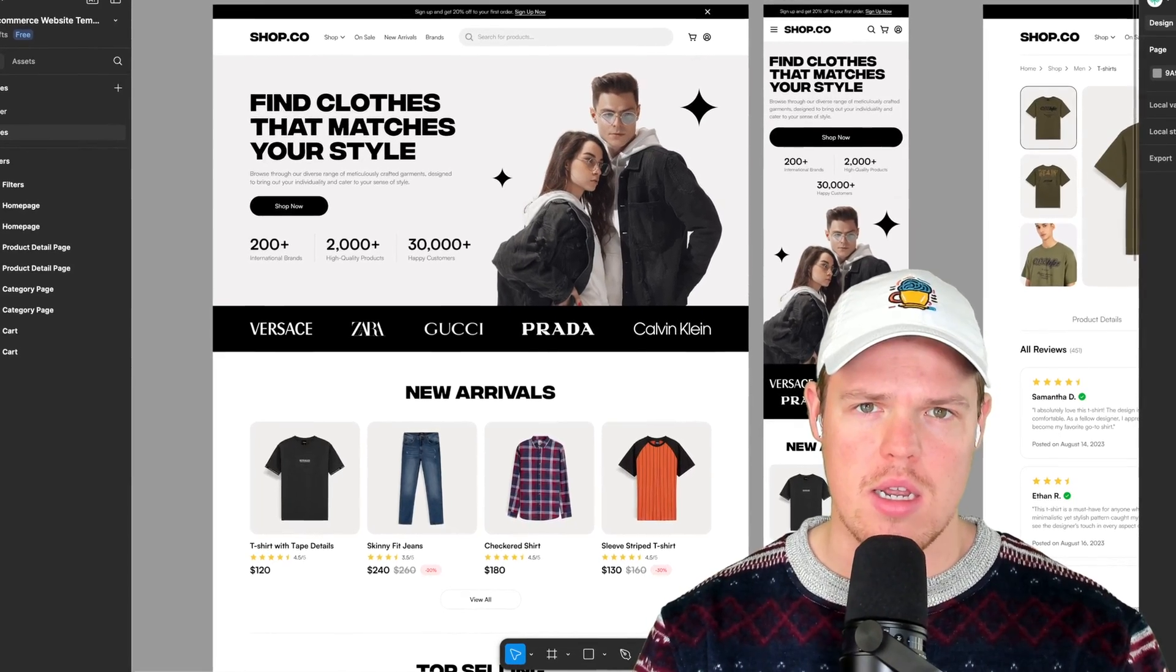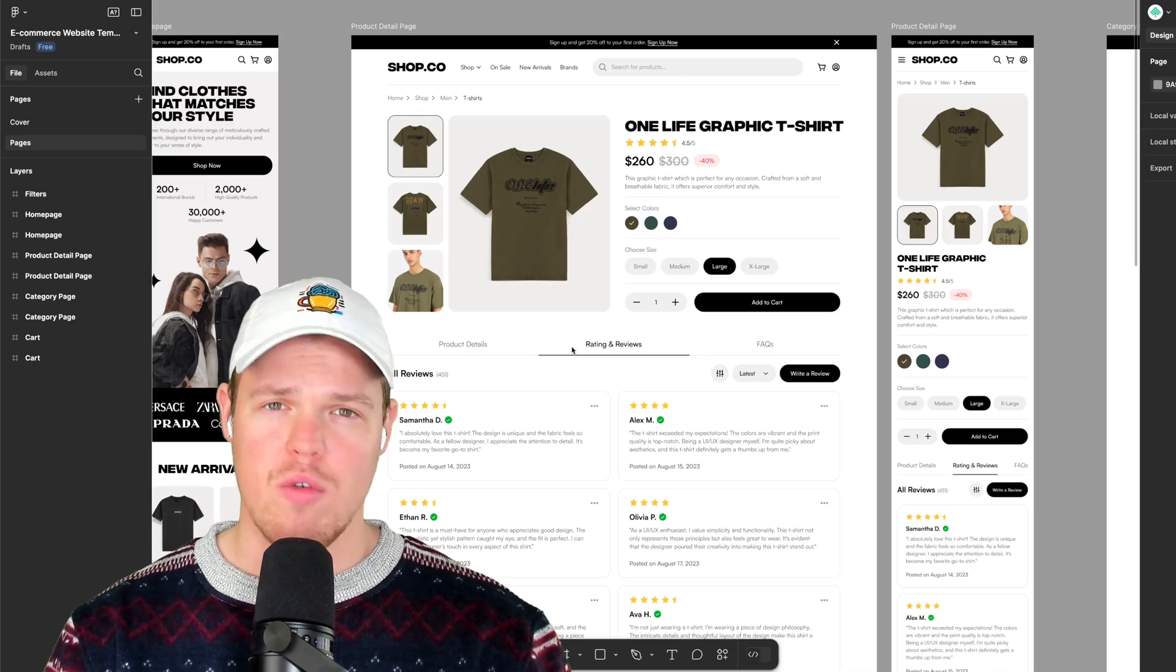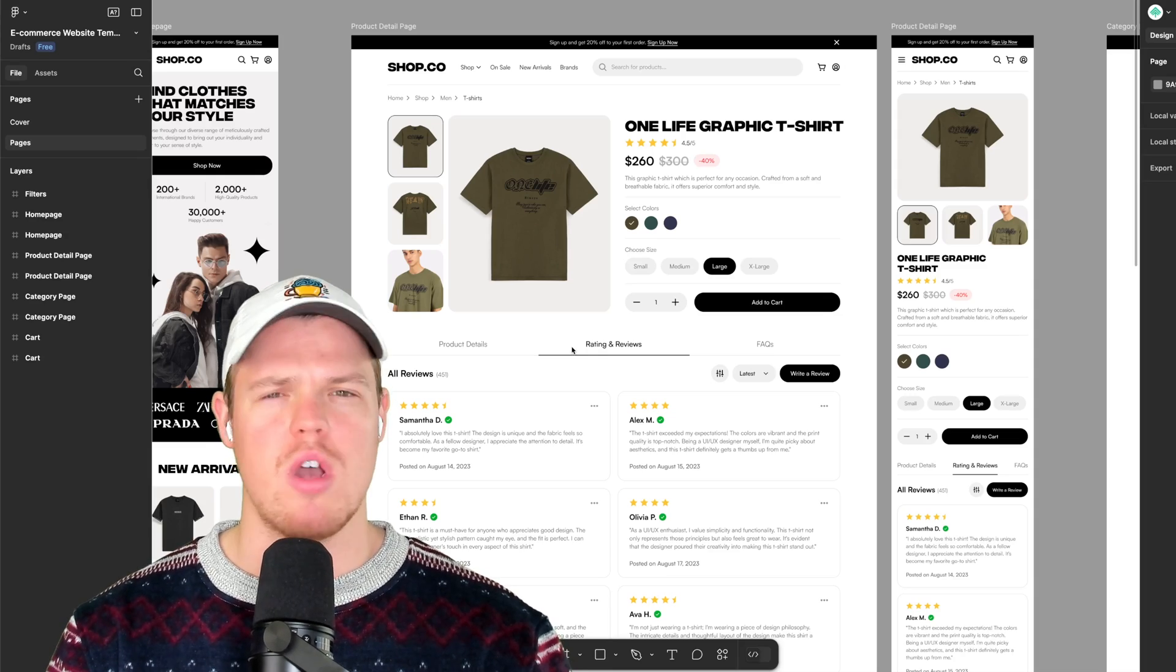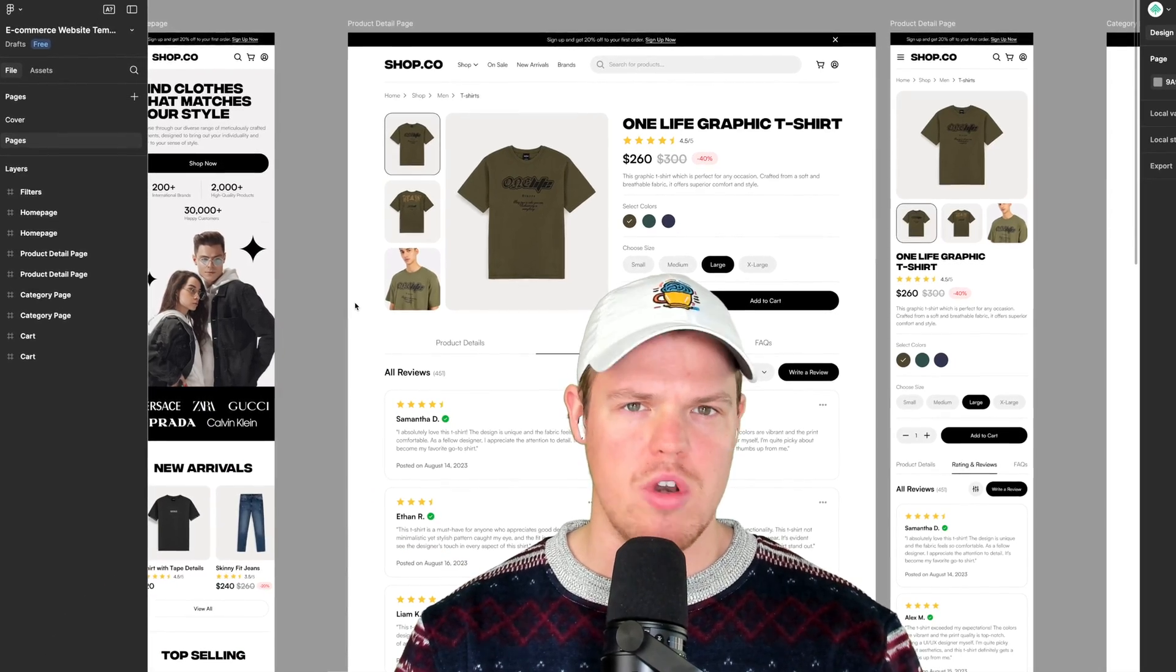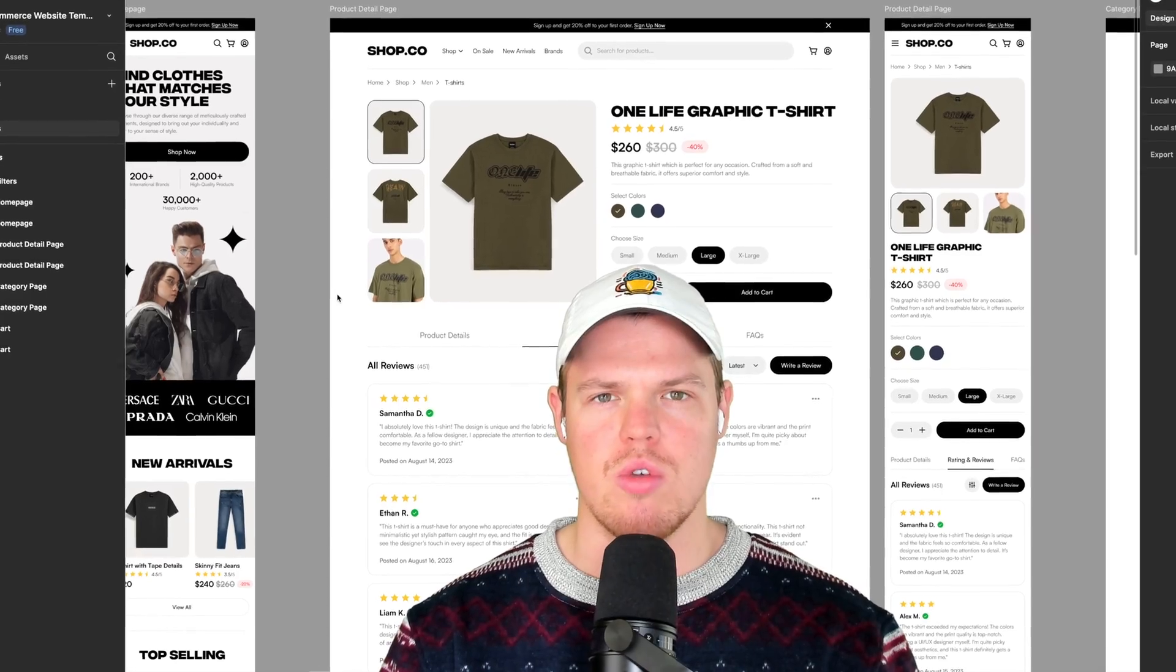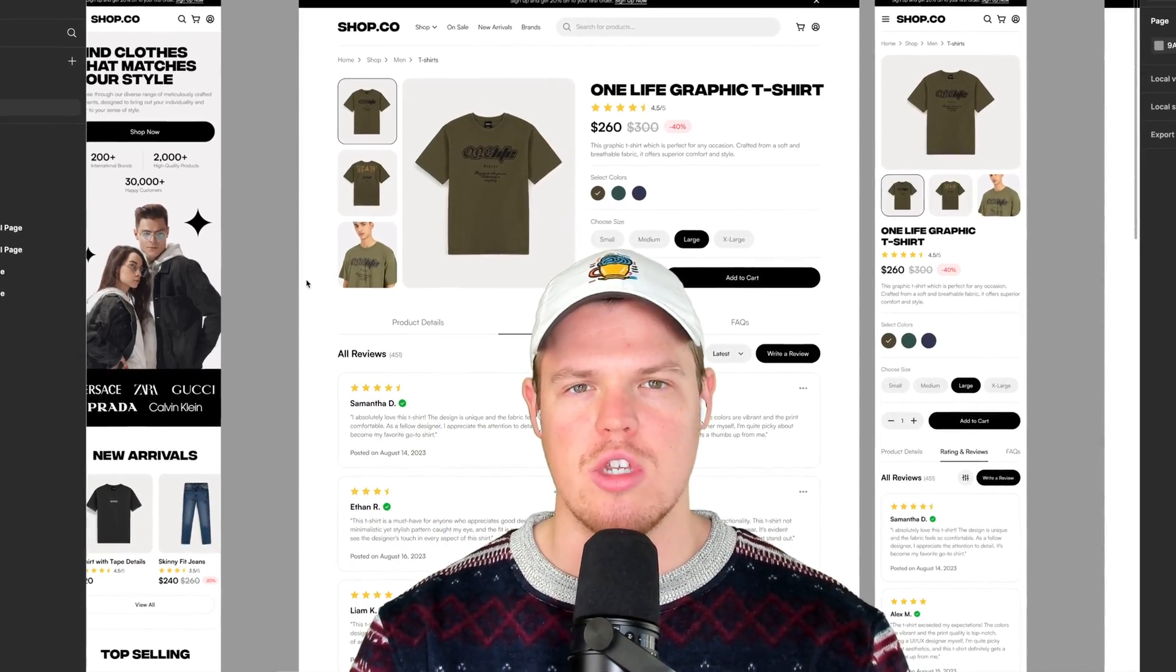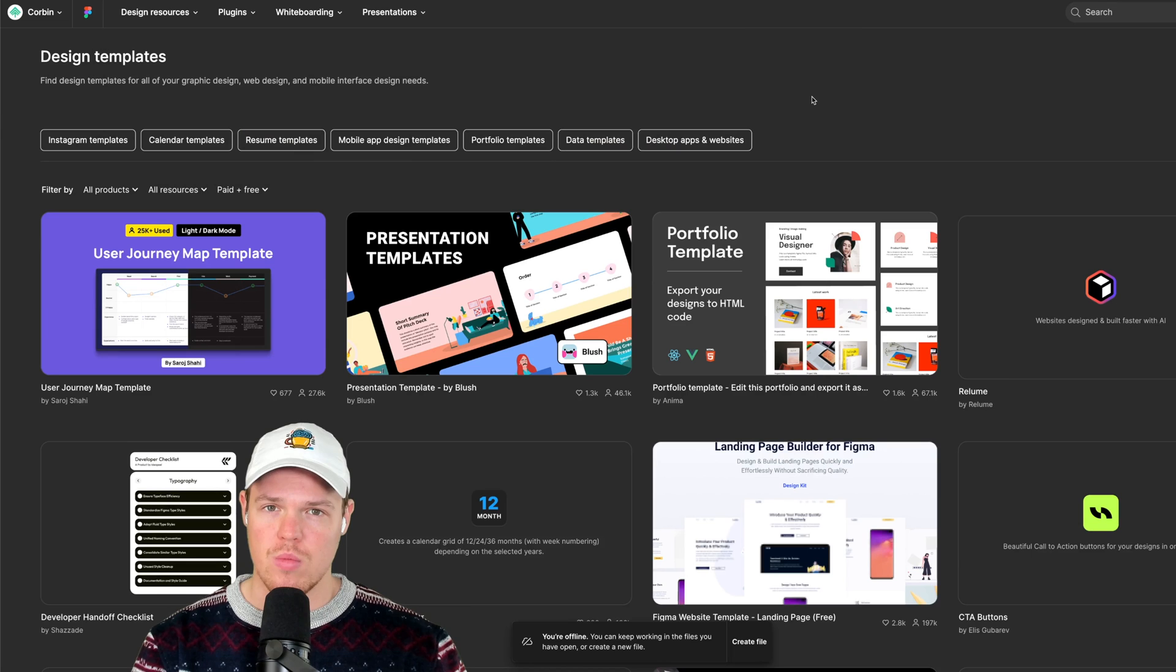So you have your Figma design and you want to turn it into code. You're looking all over the internet for the answer to this question and everything just seems too complex. That's because no one knows of this new strategy I'm about to show you on how to take a Figma design like this and turn it into code using artificial intelligence.